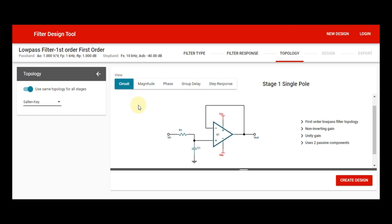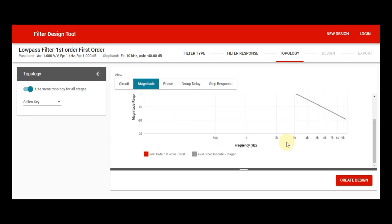This is a first-order low pass filter topology with unity gain, non-inverting. It uses only two passive components: R1 and C1, plus one active element which is the operational amplifier. This is the circuit diagram you can see here.